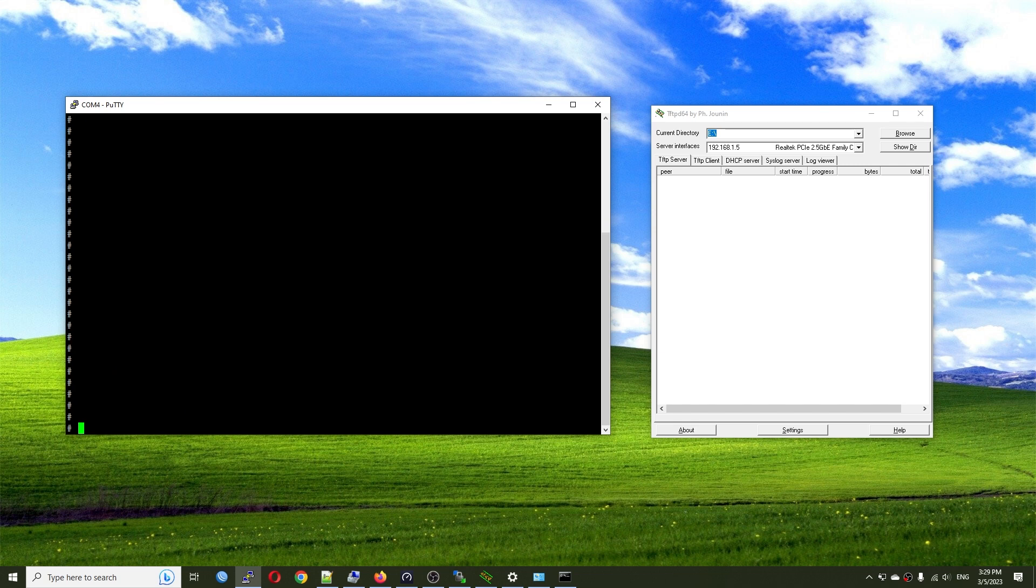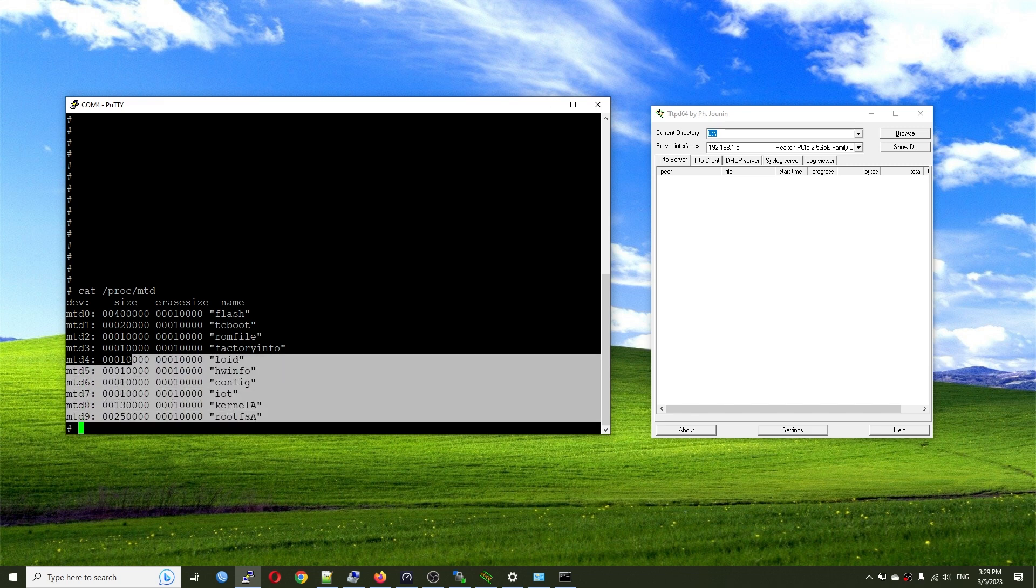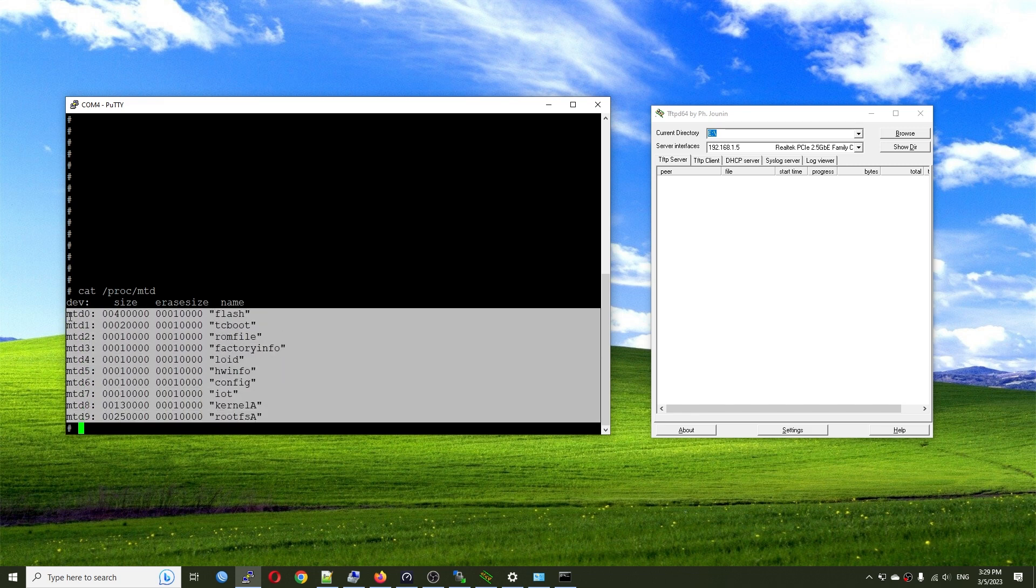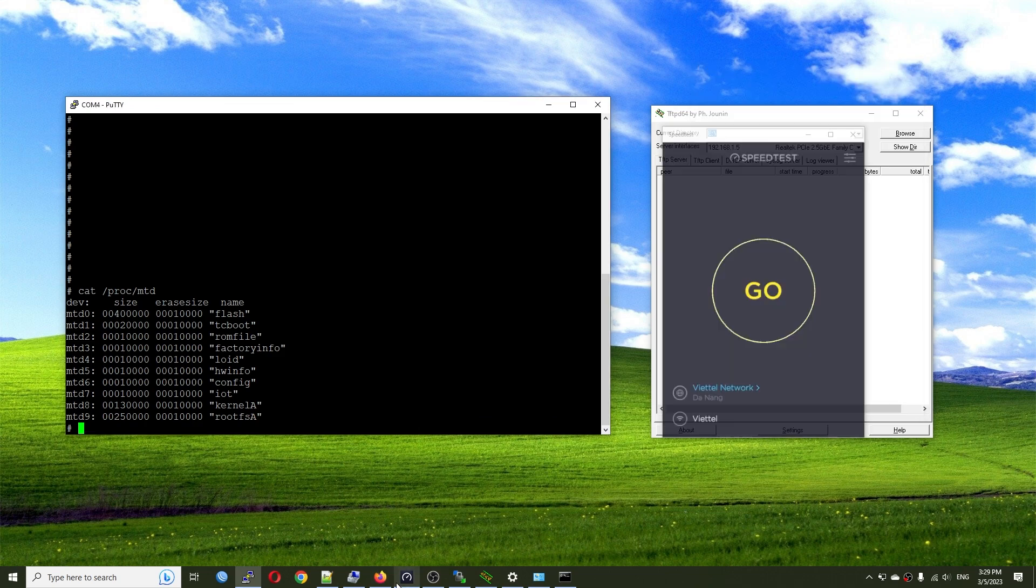So now, since I already backed up the MTD zero, I will try to backup all the MTD as well. And maybe some of you may need it. So again, cat proc MTD. And we have MTD zero to MTD nine. So I will try to copy them one by one to have a backup. And just in case any one of you need it, please let me know.